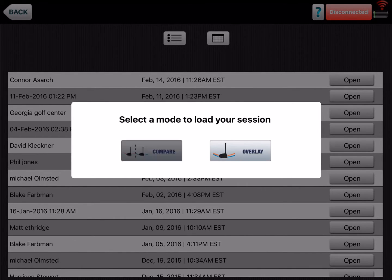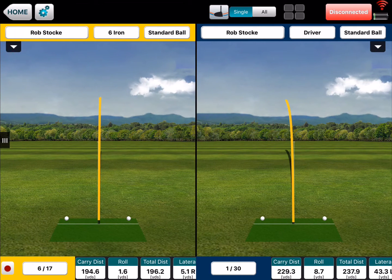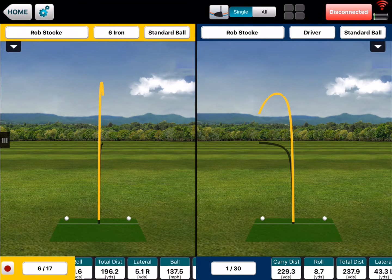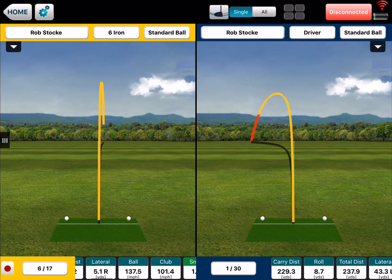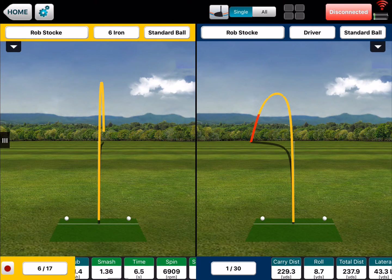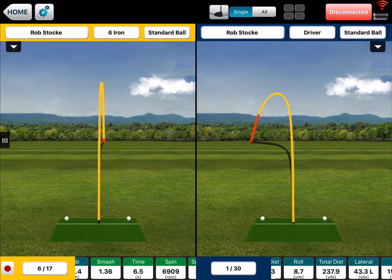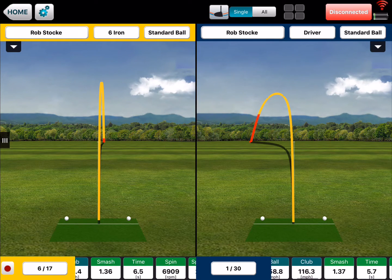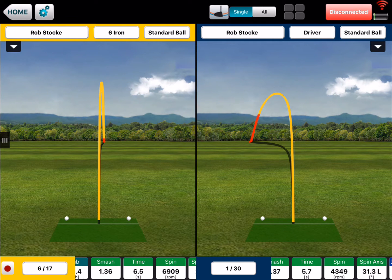We'll start side by side. Here are their two shots. At the bottom you have all your data down here, so you can move this around to see what you want to view as far as what they were doing. You can change all that.